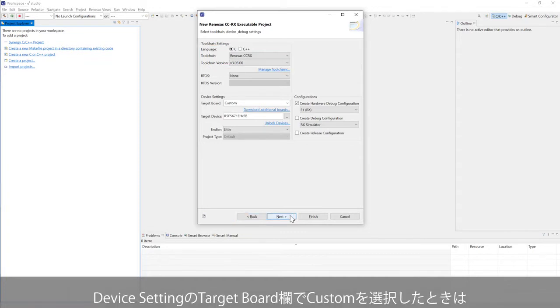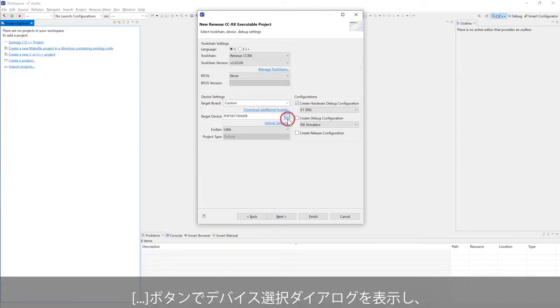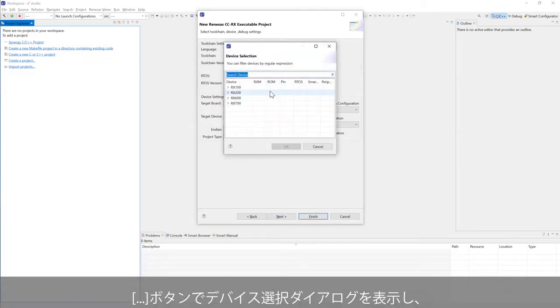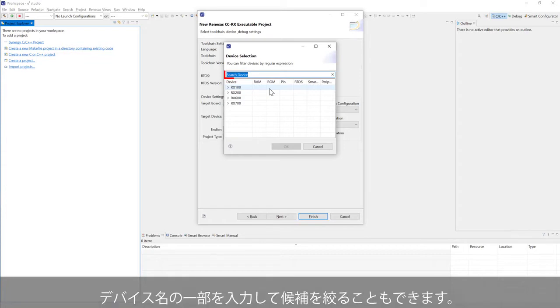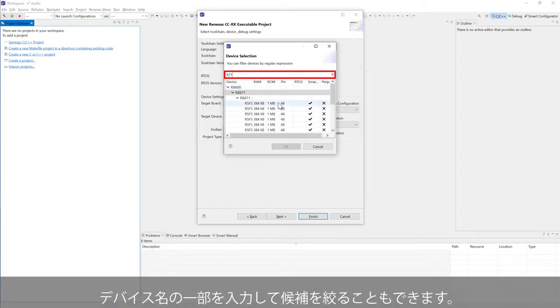In device setting, if custom is selected in the target board, click Browse button to open device selection dialog. You can filter devices by entering the device part number.